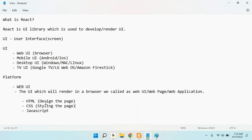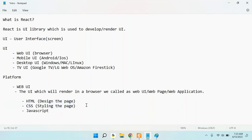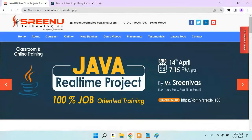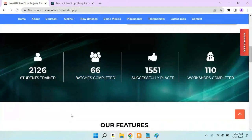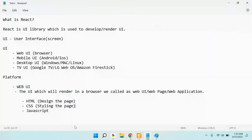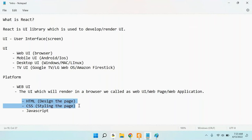What is the use of JavaScript? HTML and CSS are used to design and style the page, whereas JavaScript is the programming language for the browser. HTML and CSS are used to display and render the UI, but JavaScript is used to interact with the UI.